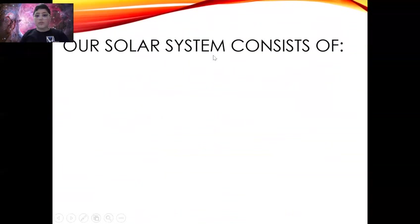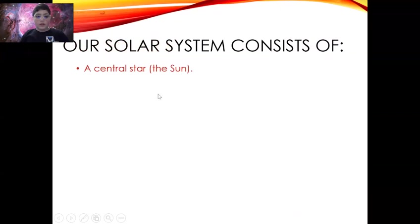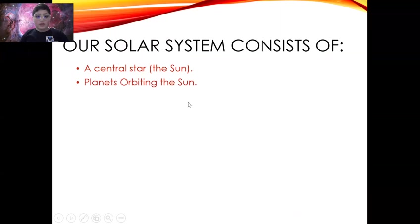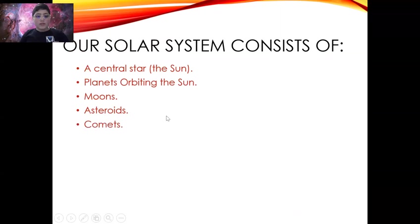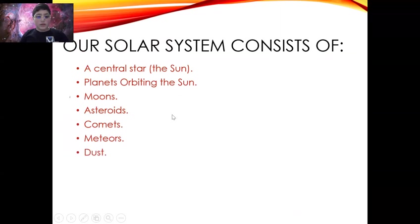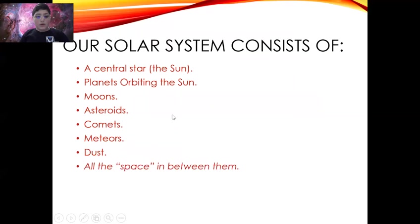Our solar system consists of a central star, the sun, planets orbiting the sun, moons, asteroids, comets, meteors, dust, and all the space in between them.